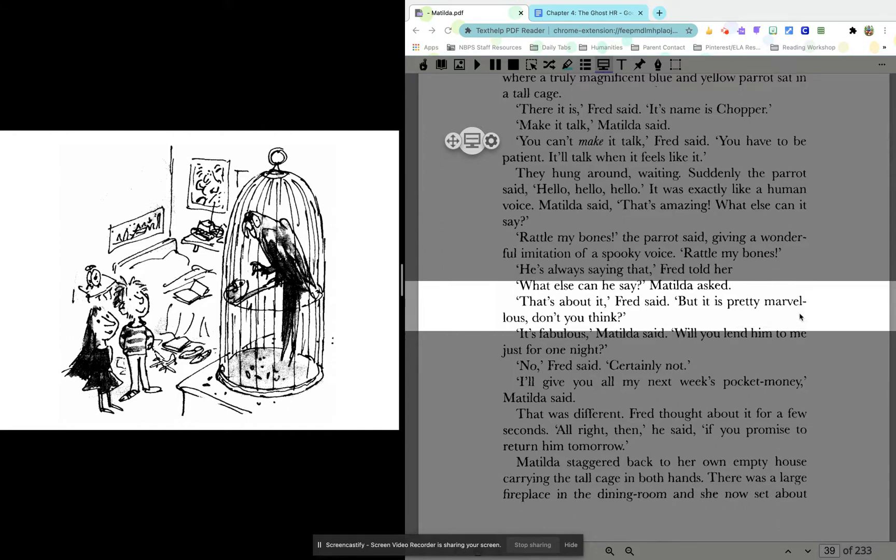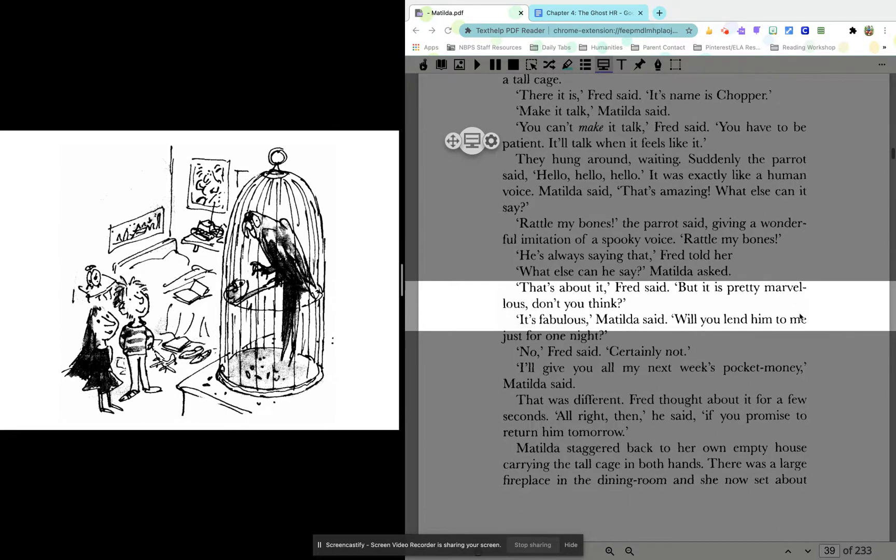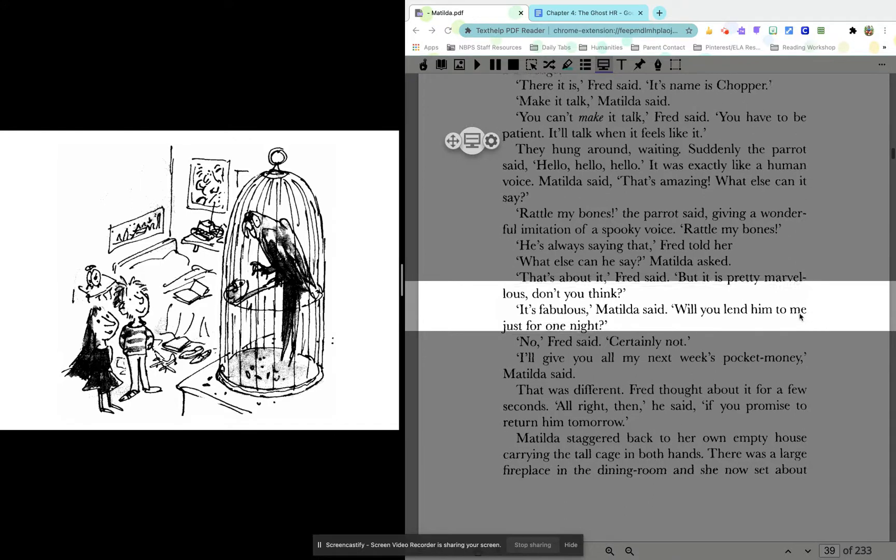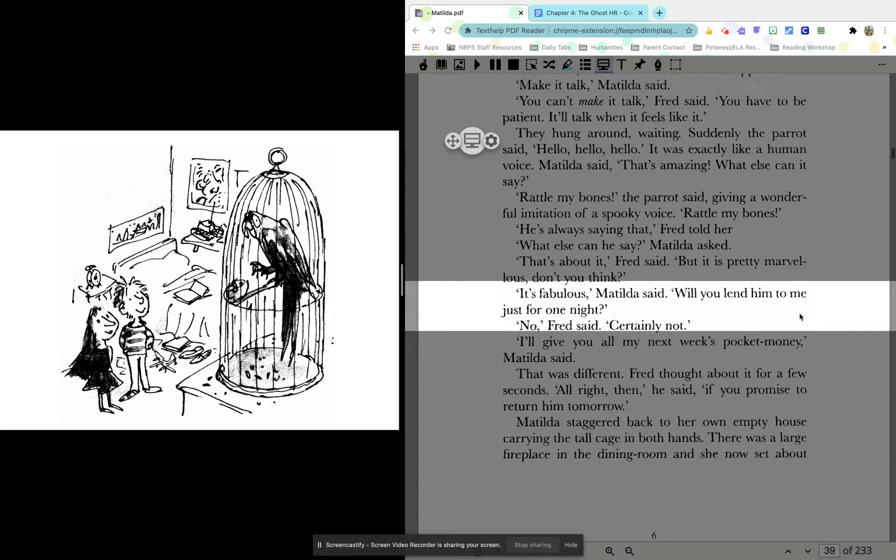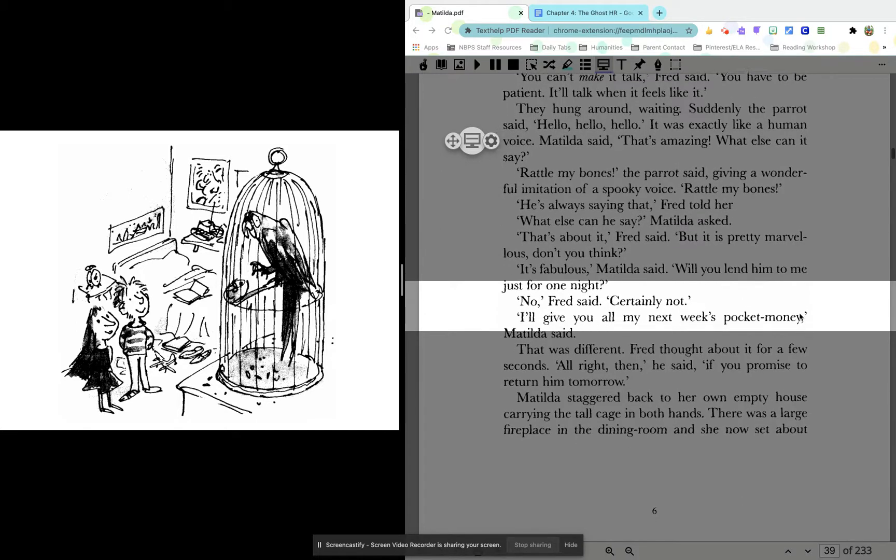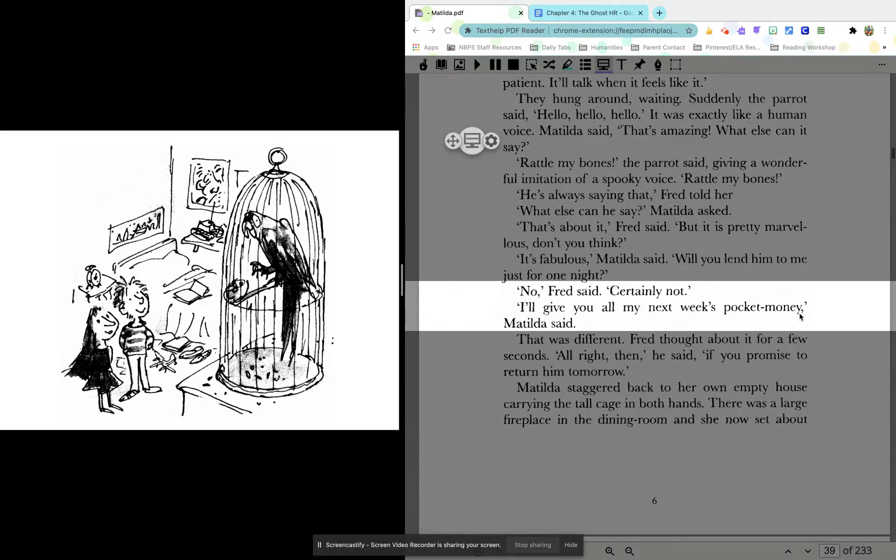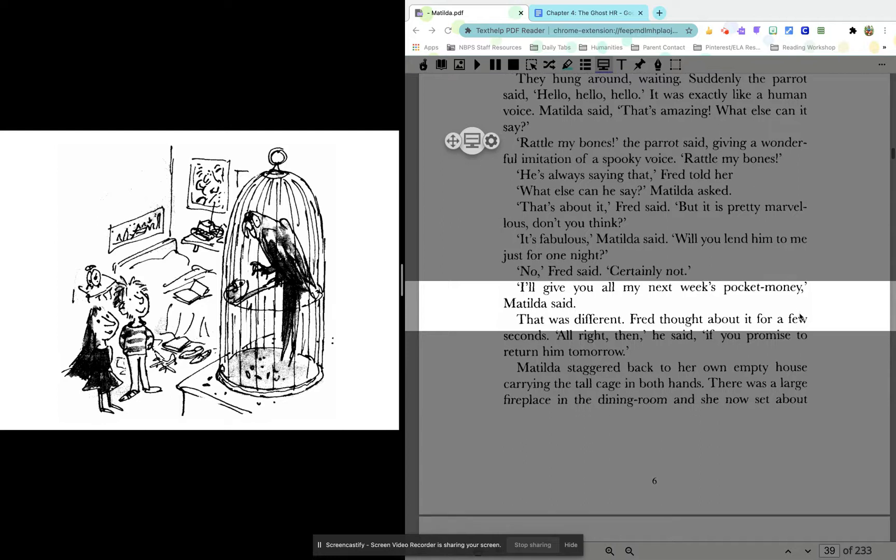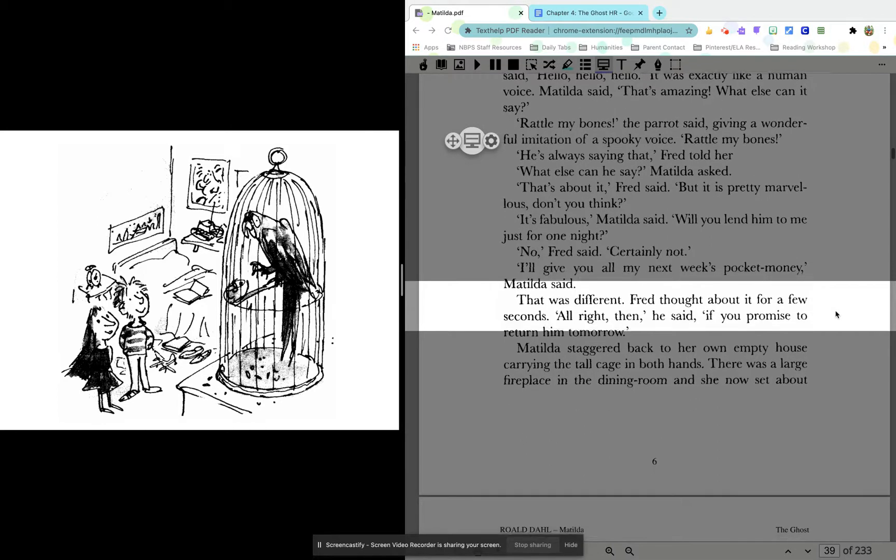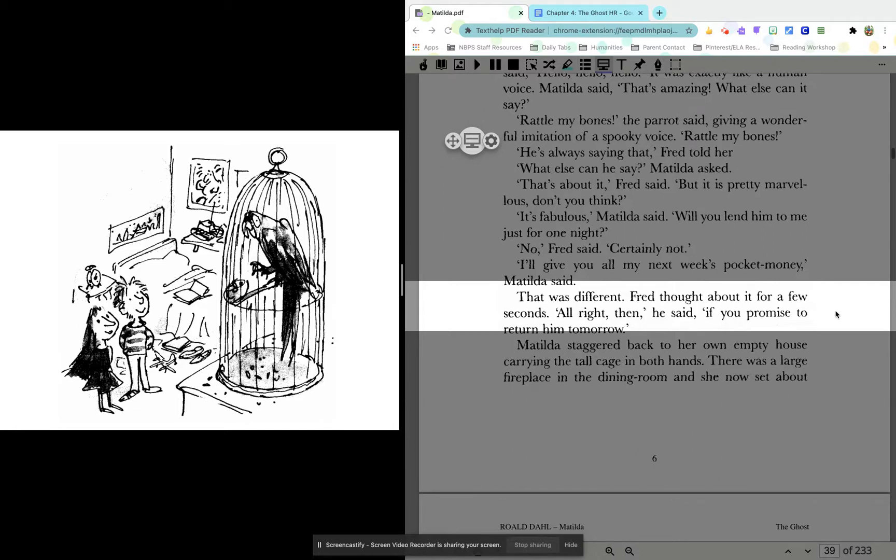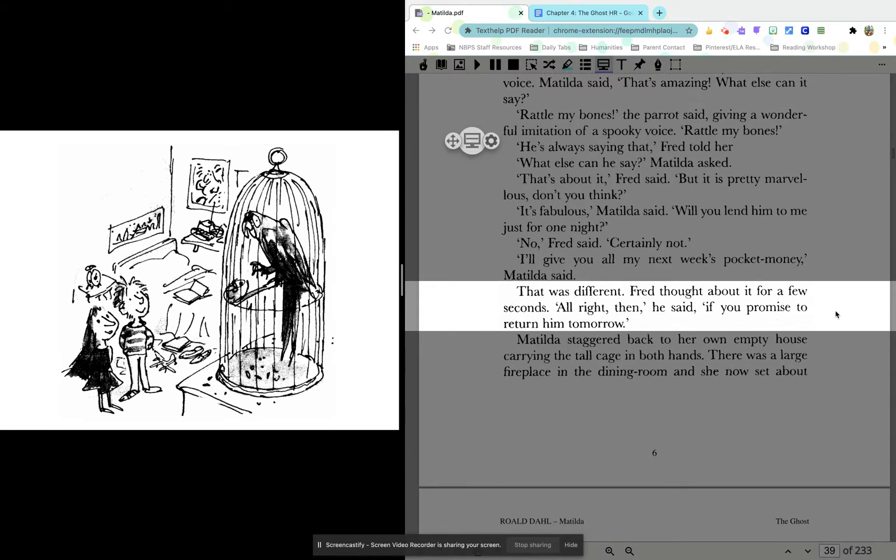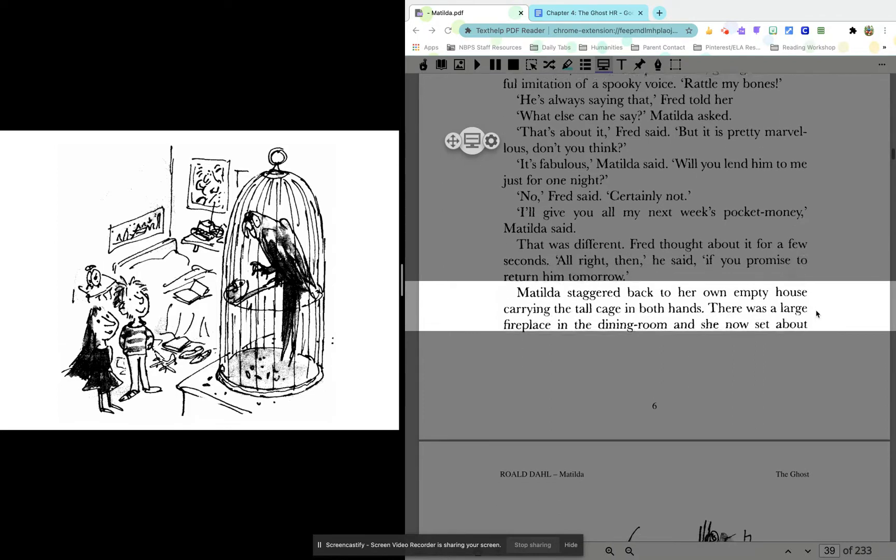But it is pretty marvelous, don't you think? It's fabulous, Matilda said. Will you lend him to me for just one night? No, Fred said. Certainly not. I'll give you all my next week's pocket money, Matilda said. That was different. Fred thought about it for a few seconds. All right, then, if you promise to return him tomorrow.